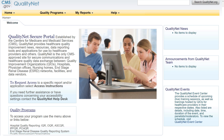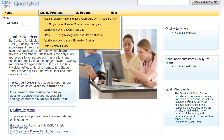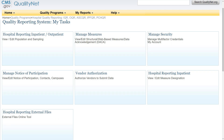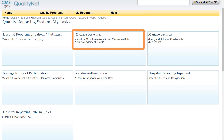Once you have successfully logged into the Secure Portal, click the down arrow for Quality Programs. Select Hospital Quality Reporting. Under Manage Measures, click on the View Edit Structural Web-based Measures Data Acknowledgement.